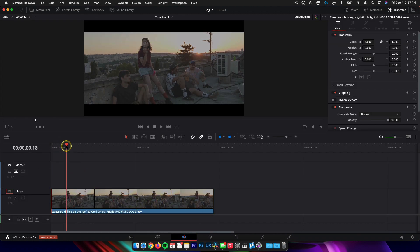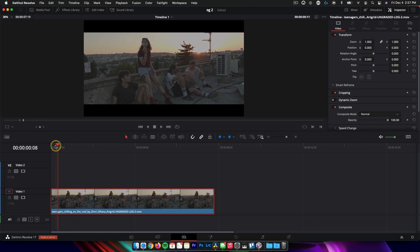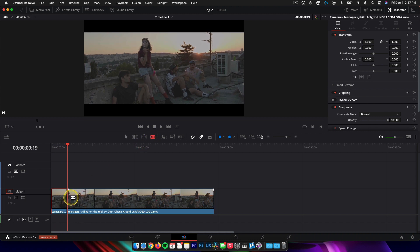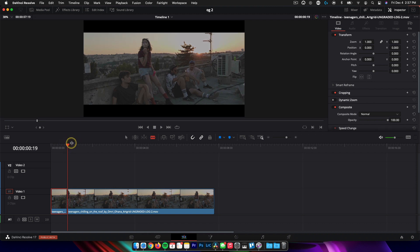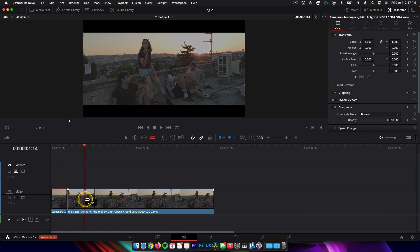The first cut we're going to make will determine how long the audience sees the clip before it's actually graded — the log image. You don't want to keep this too long, so I like to go about 15 to 20 frames in, then select your blade tool and make a cut. The next cut determines how long each step of the process is shown on screen. I like to keep this between 20 and 30 frames. So we're at 19 frames now — let's jump ahead to one second and maybe 15 frames, make a cut, hold Alt, click and drag to duplicate it.